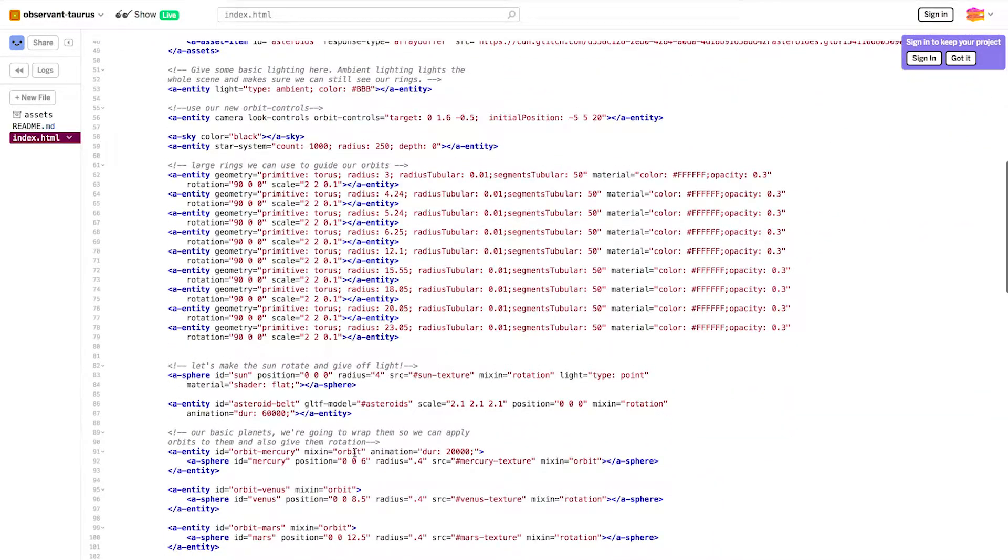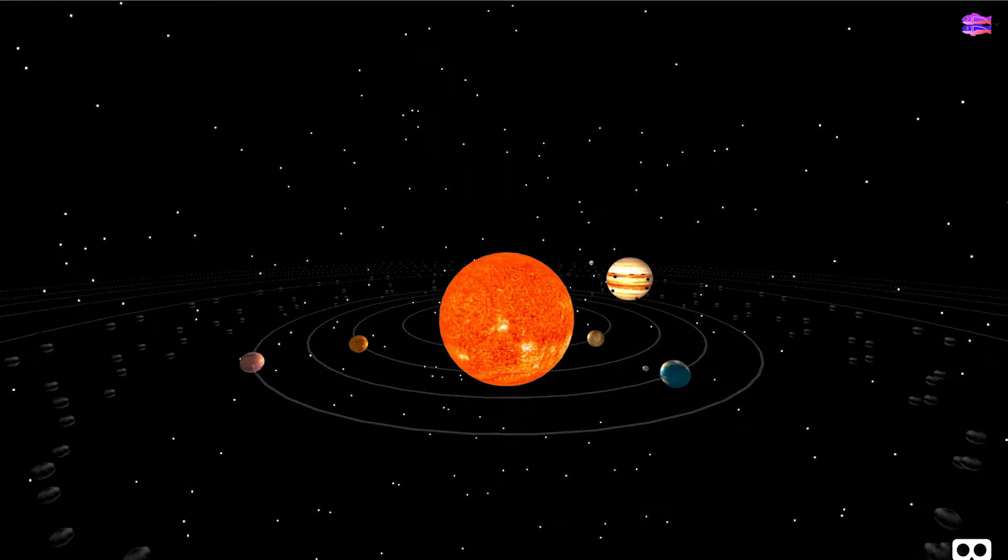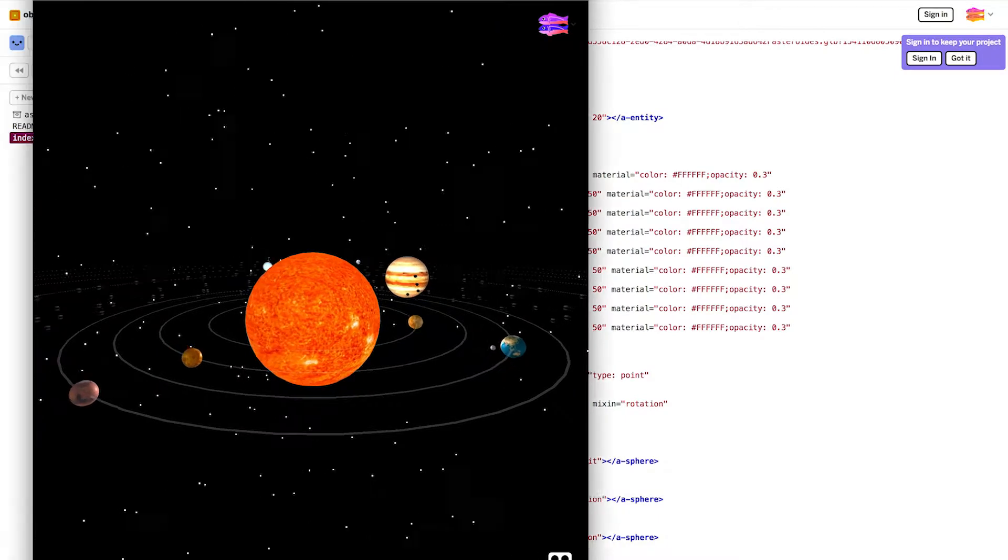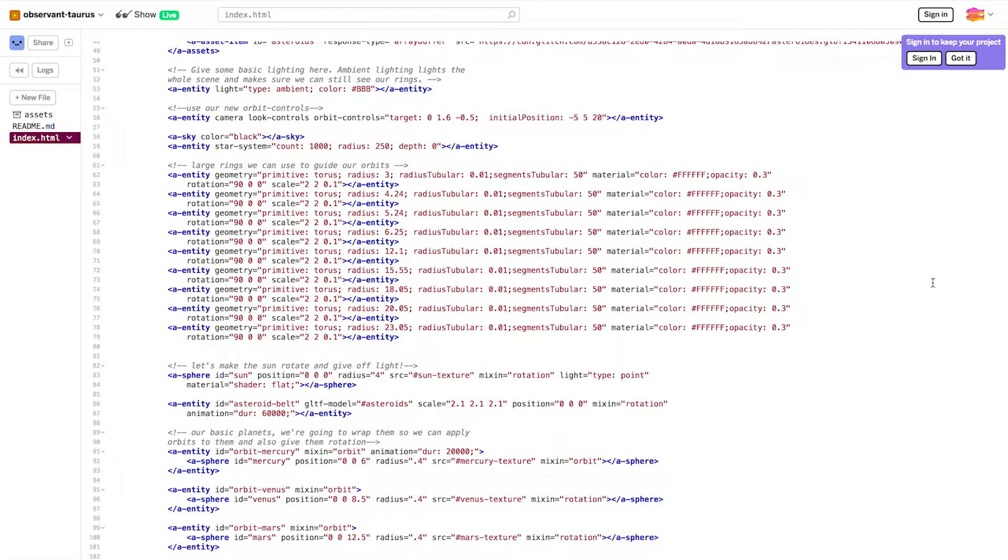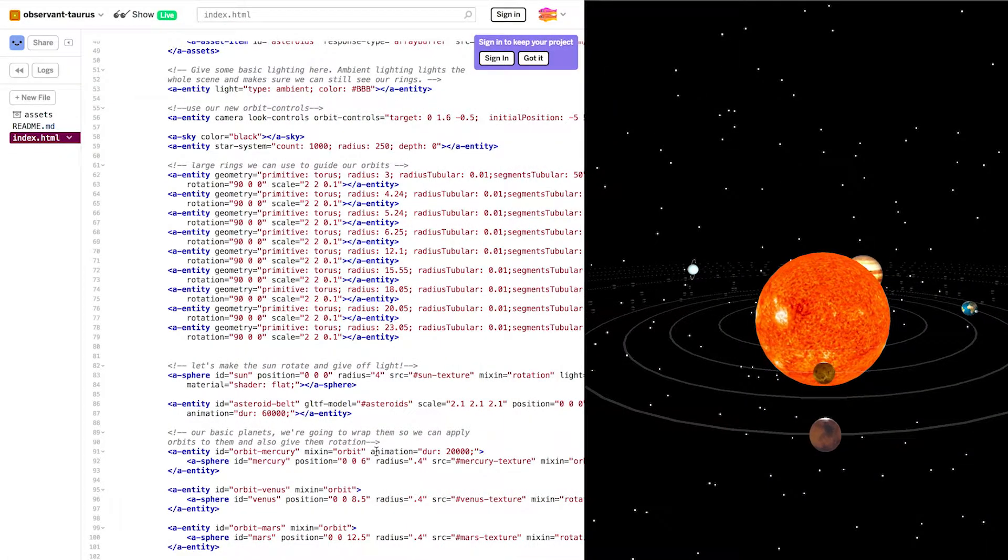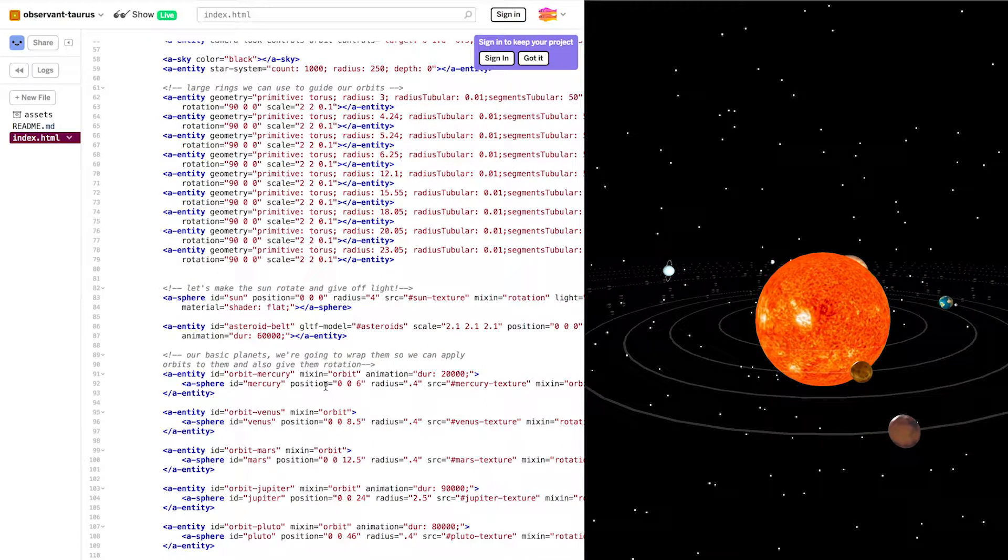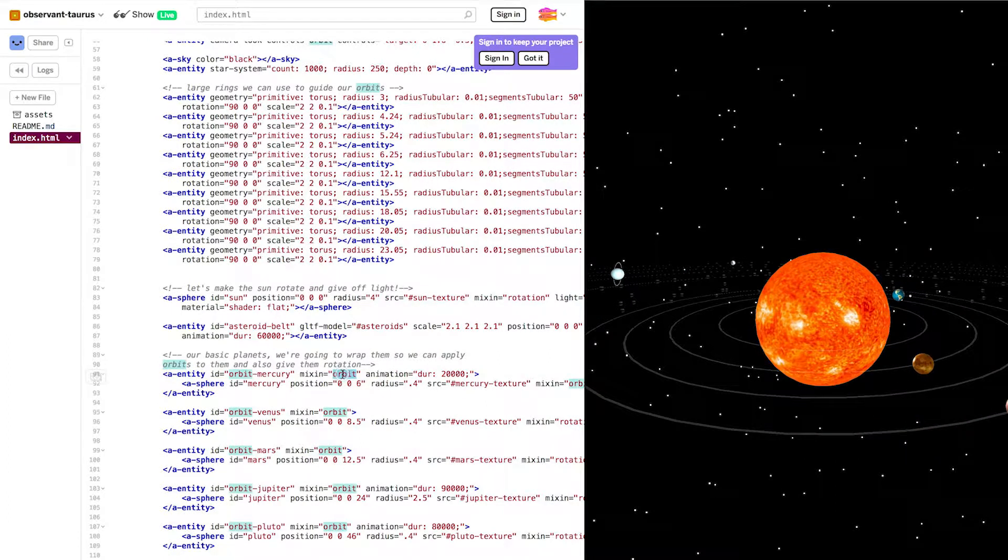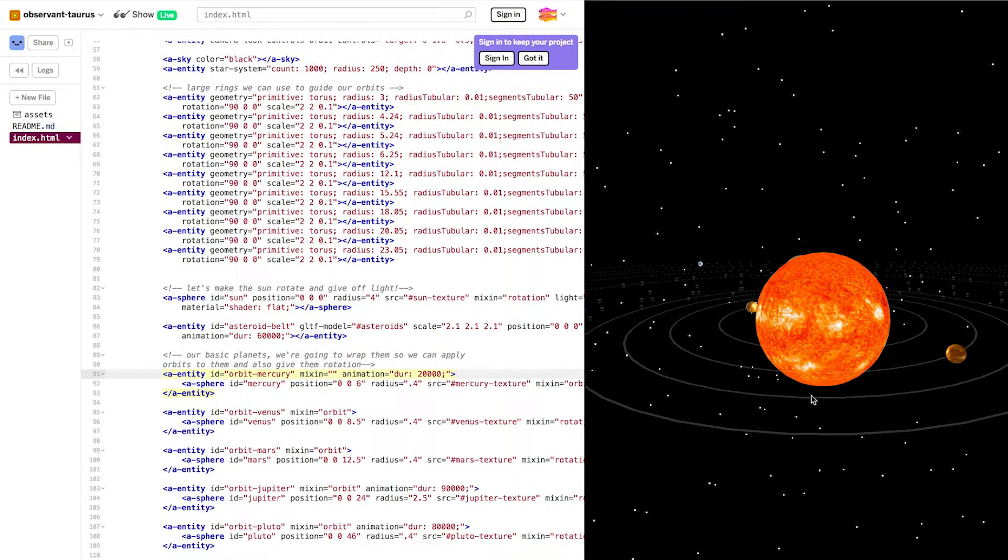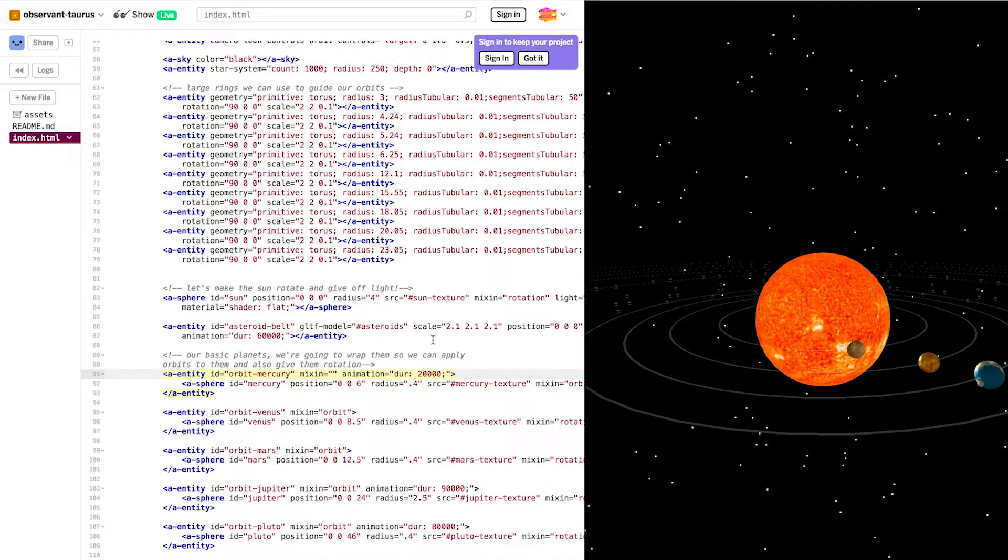So to orbit Mercury, I just use mixin equals orbit. Let's put our code side by side with our planetarium. That way we can see what happens when we change things. So for example, here's Mercury. What happens when I remove orbit? It's no longer orbiting.